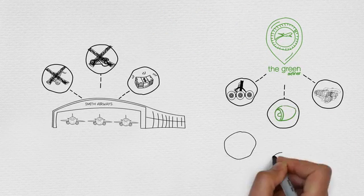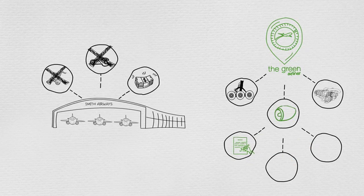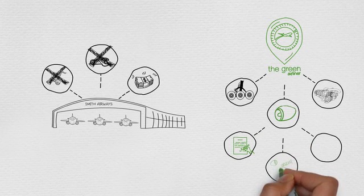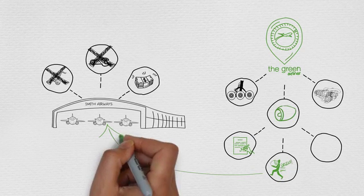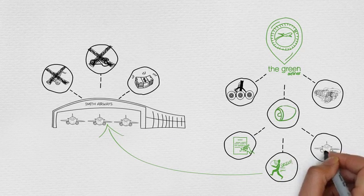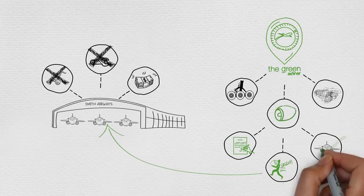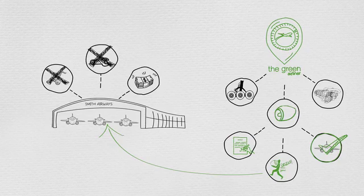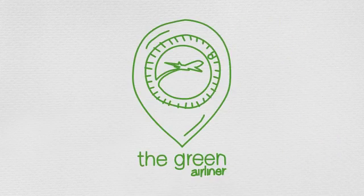For example, the green airliner can either deliver an engine to Smith Airways facilities or it can guarantee that the engine will be made available to the airline in case Mr. Smith experiences an engine breakdown. The green airliner deals with the rest.